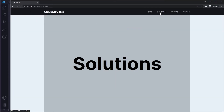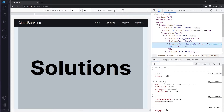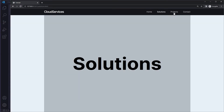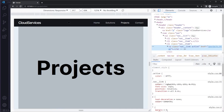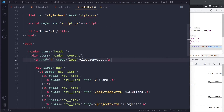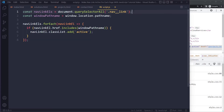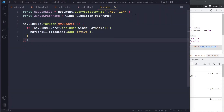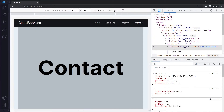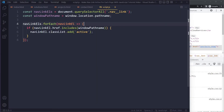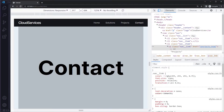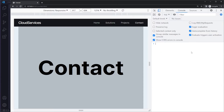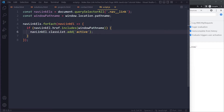Now if I refresh, you can see that solutions has the active class — it's whiter — and we can double-check it has the active class in the inspector. If I click on projects, it's the projects link that has the active class. Every time you click a link, you're loading a new HTML file which links to this script file, so the script runs again. When I click on contact, it takes the pathname — forward slash contact.html — goes over each nav link, checks each href, and adds the active class to the matching one.